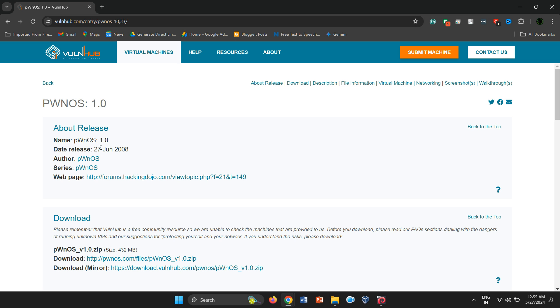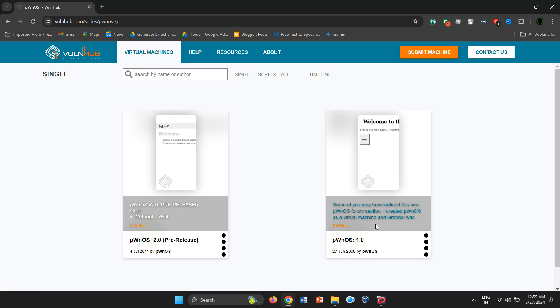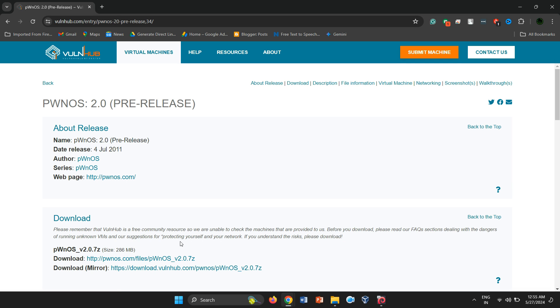Hello everyone. Welcome to my new video. Today, we're exploring a vulnerable machine called PWNOS 2.0. This machine is part of the PWNOS series and is classified as an easy-level vulnerable VM, making it perfect for beginners.